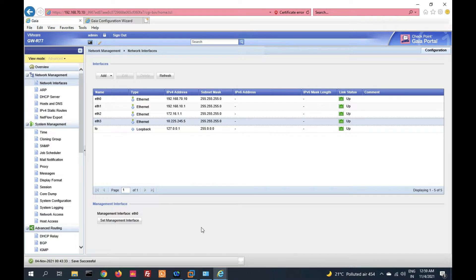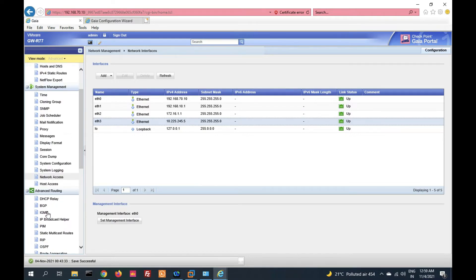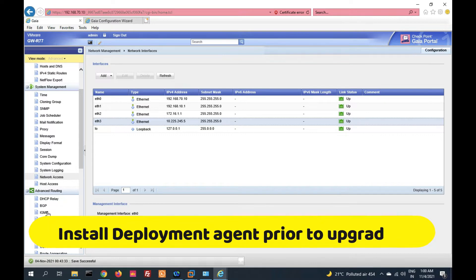We will upgrade from Gaia. We have to upgrade step by step. Our first step will be to download the R80.10 image from the Check Point portal, and then we will download the deployment agent. We should install the latest deployment agent in order to upgrade.